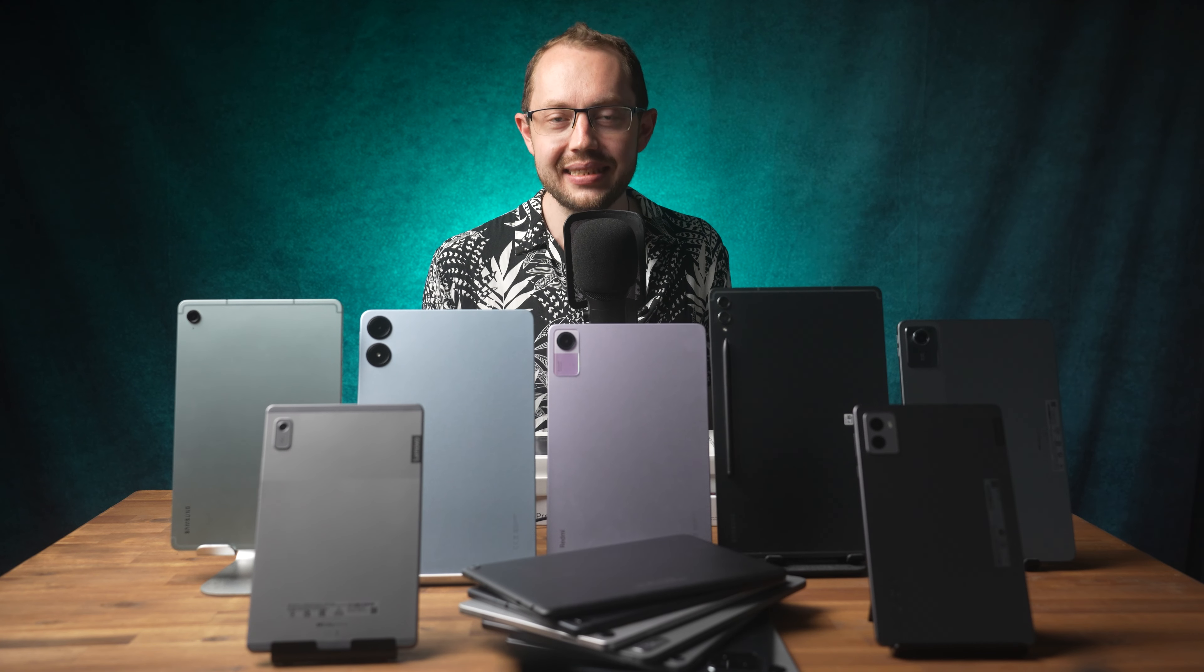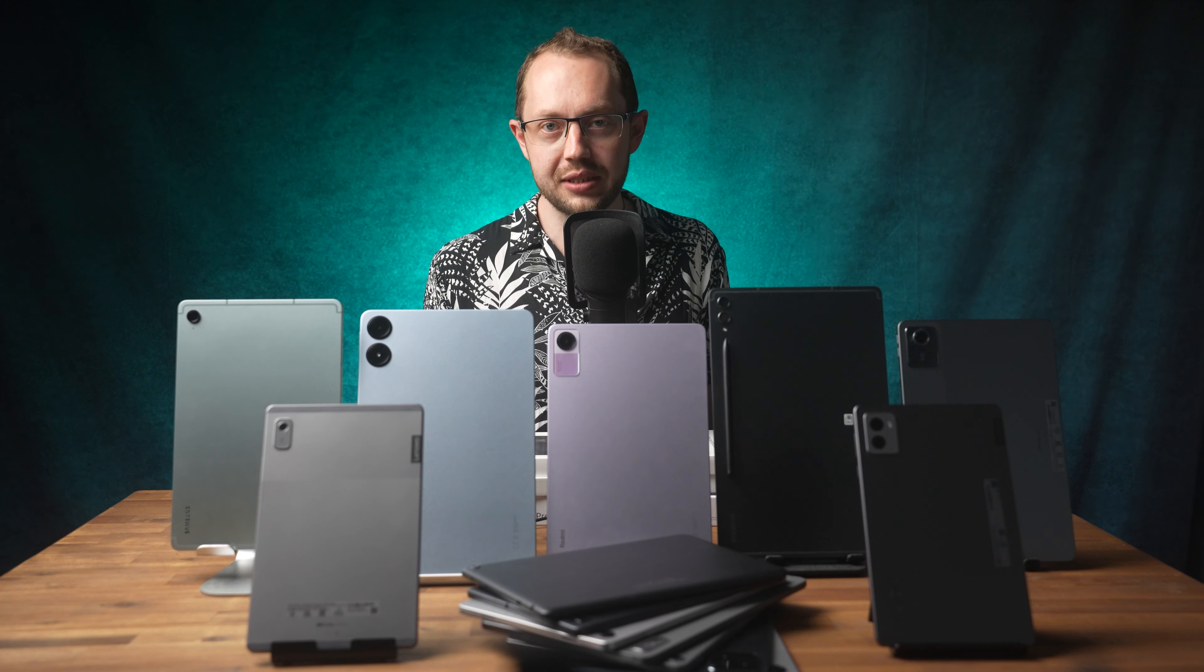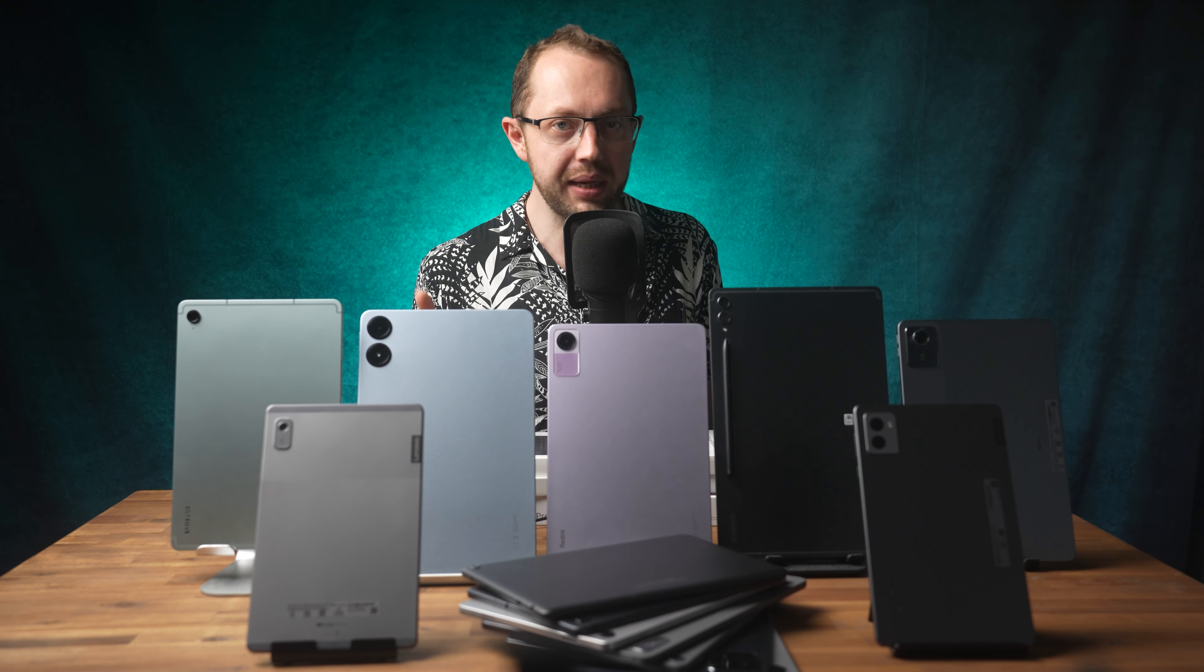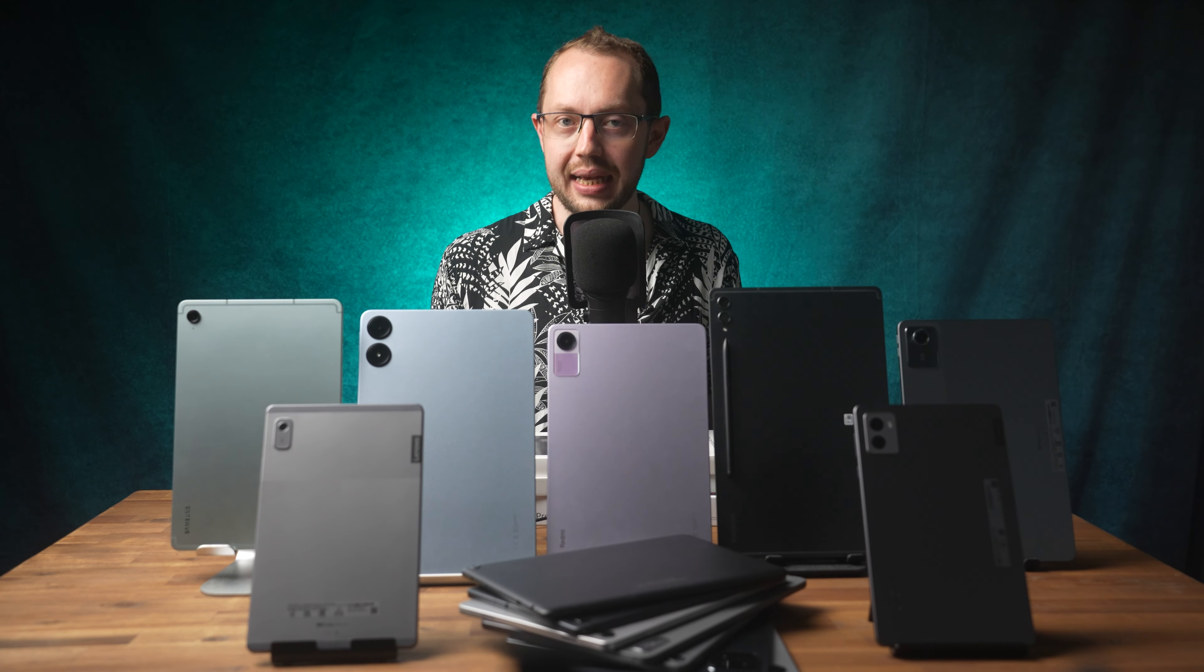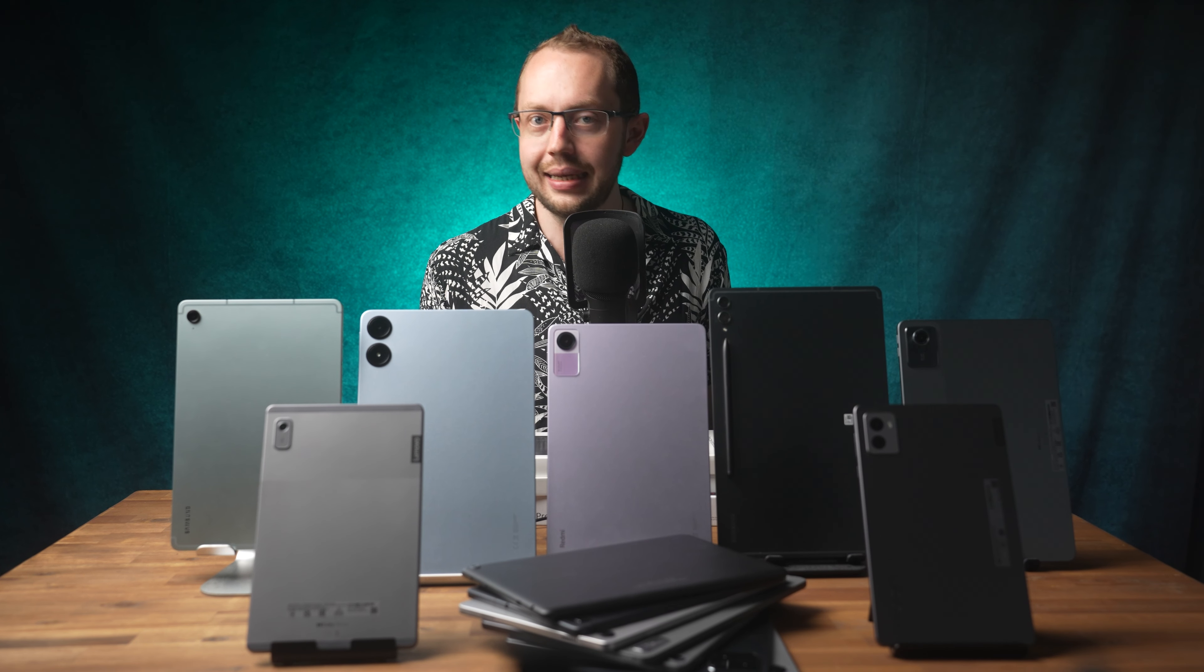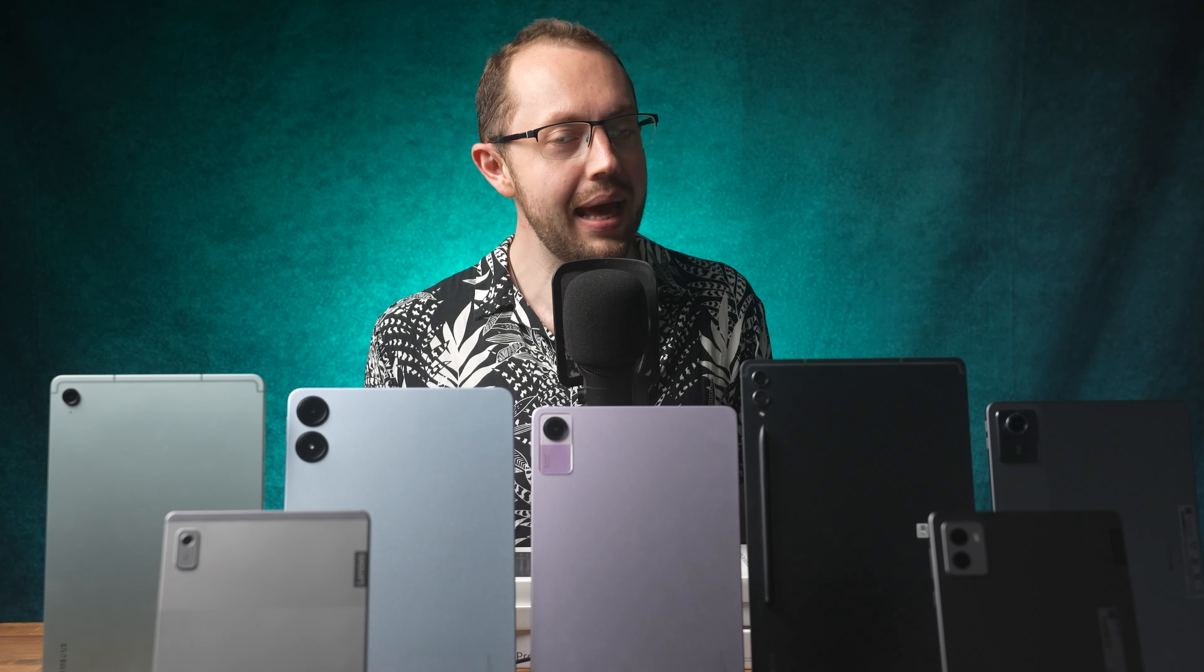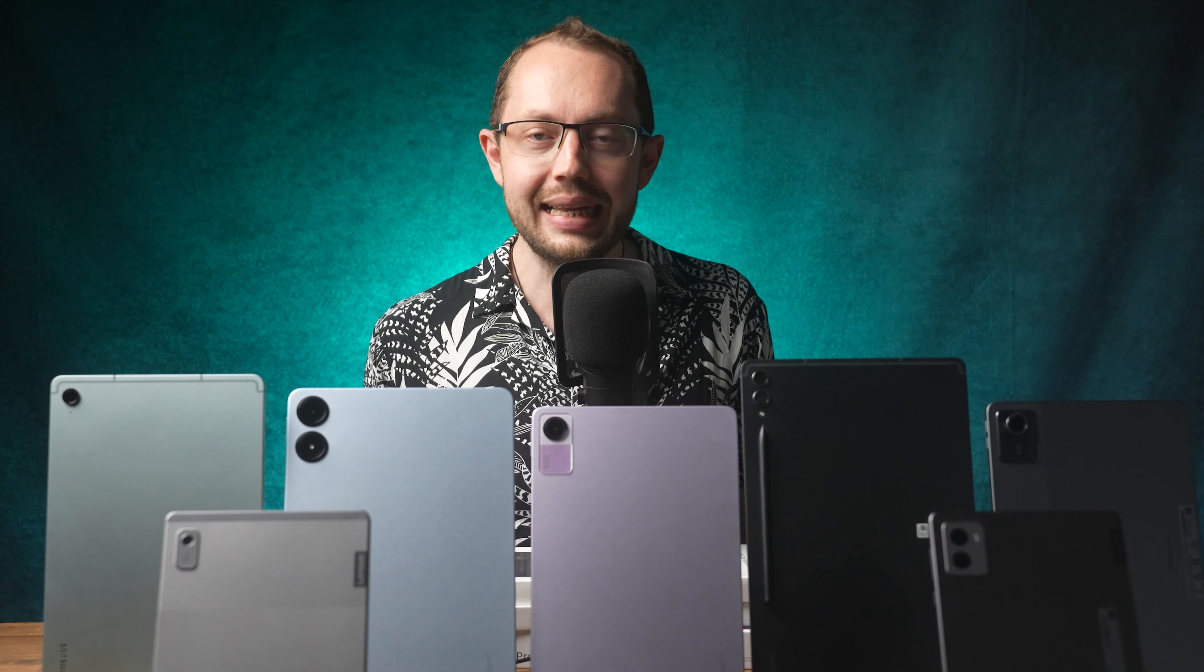So those were the 10 best Android tablets you can currently buy. There are many more that are currently available of course, including the Lenovo Tab P12, P11 Gen 2 and the M11 as well as the Samsung S6 Lite 2024 and Active 5, the Xiaomi Pad 6, Honor Pad 9, Amazon Fire Max 11 and so on. I've reviewed all of them and you can find the reviews on mynextablet.com and here on the channel. Some of them are great, but they are not good enough to make it on a top 10 list. You can find links to all reviews and to Amazon in the description below.